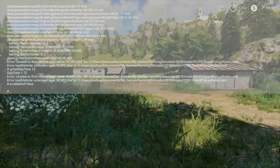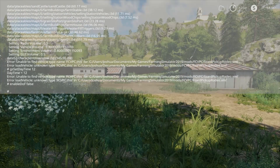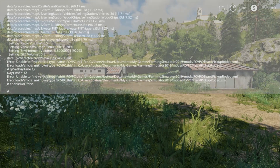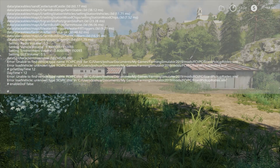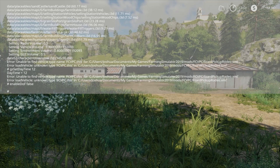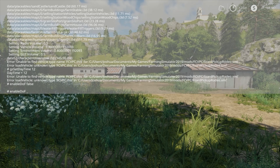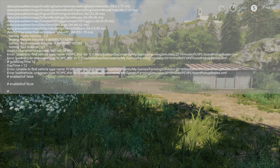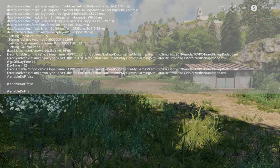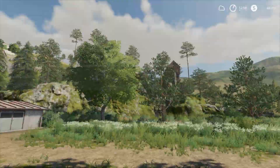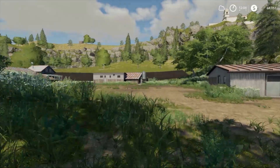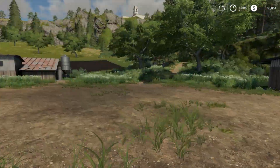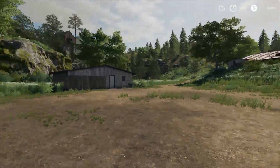One slight problem with it is that you'd have to disable it every time you play. But if you have the development console, it's not that hard to do. You just open it up, type 'enable DOF false' and there you go, it's off. That's something you have to do every time you play, until I find a better solution, if there is one.